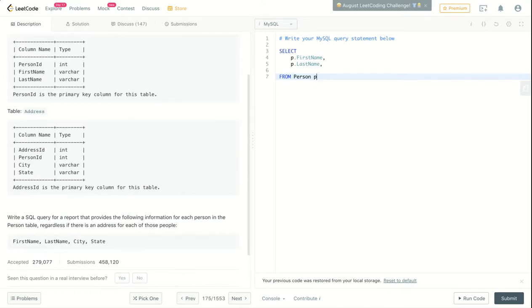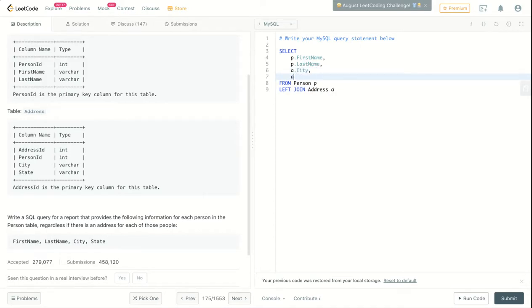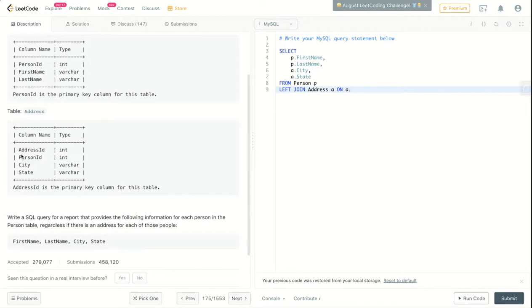Now I'll do LEFT JOIN with the Address table. I would call it A, and now get A dot city, A dot state. LEFT JOIN Address on A dot person ID equals P dot person ID.